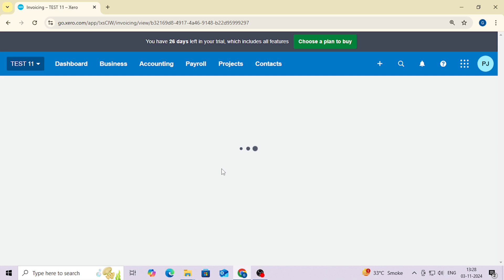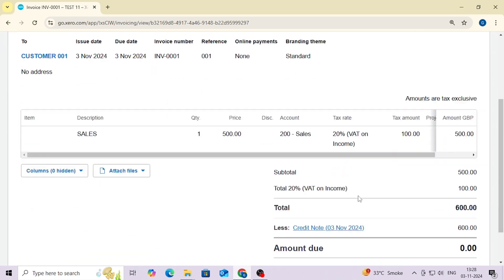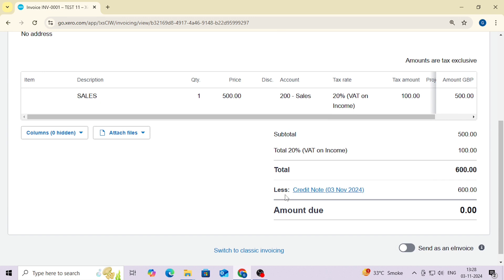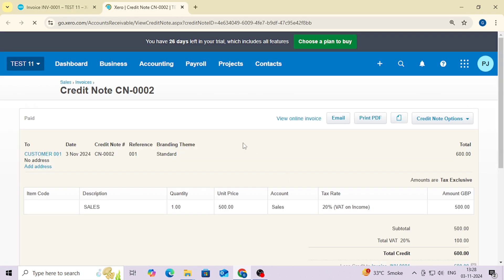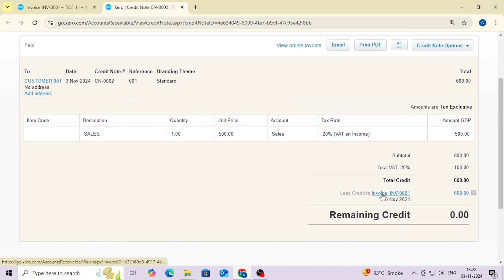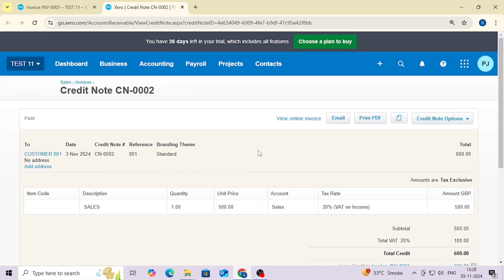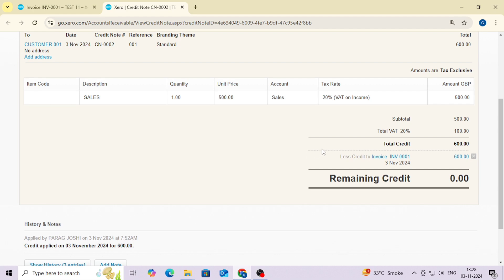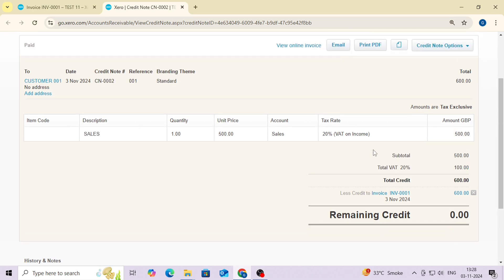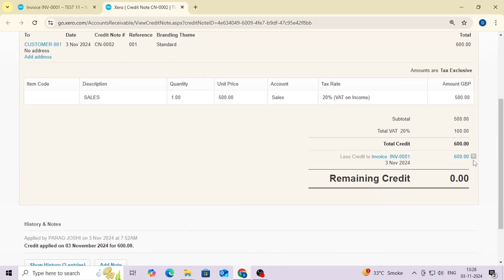Let me show you how. This is the invoice, and in the lower section you can see 'less credit note,' which tells you that the credit note has been allocated against this particular invoice. Now, how do we unallocate the credit note and invoice?